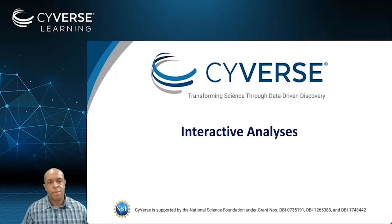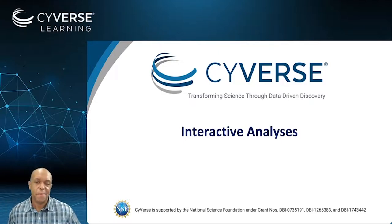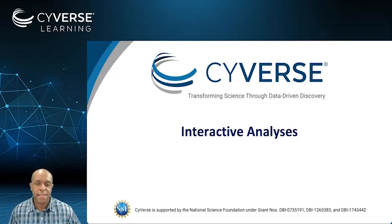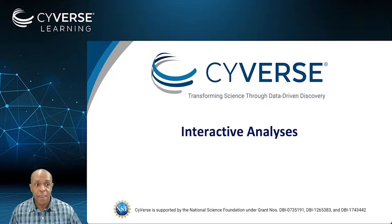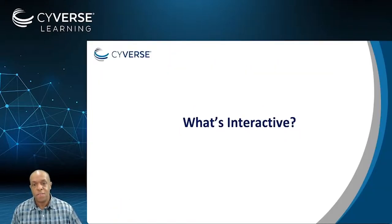Hi, I'm Jason Williams coming to you from Cold Spring Harbor Laboratory. In this section of the course, I'm going to talk to you about interactive analyses.